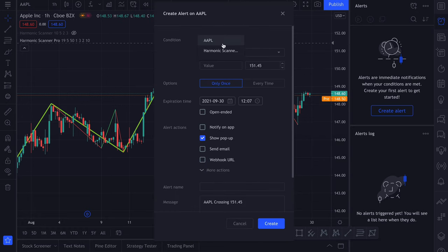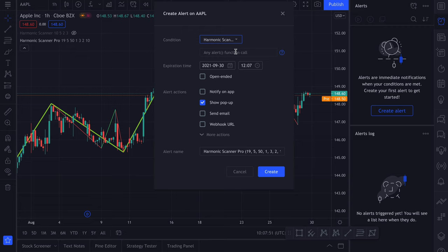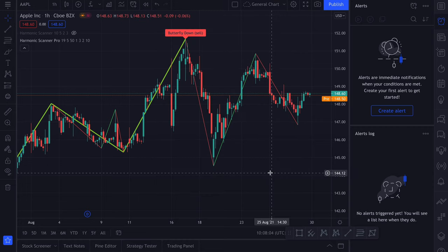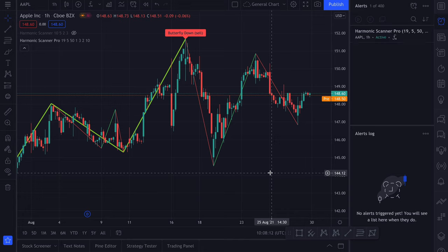Here under the condition select Harmonic Scanner dot dot dot dot, which is Harmonic Scanner Pro, but just the full name didn't fit. And you can also change the alert name, although you will always see the name of the current instrument in the alert, so I usually leave it default.